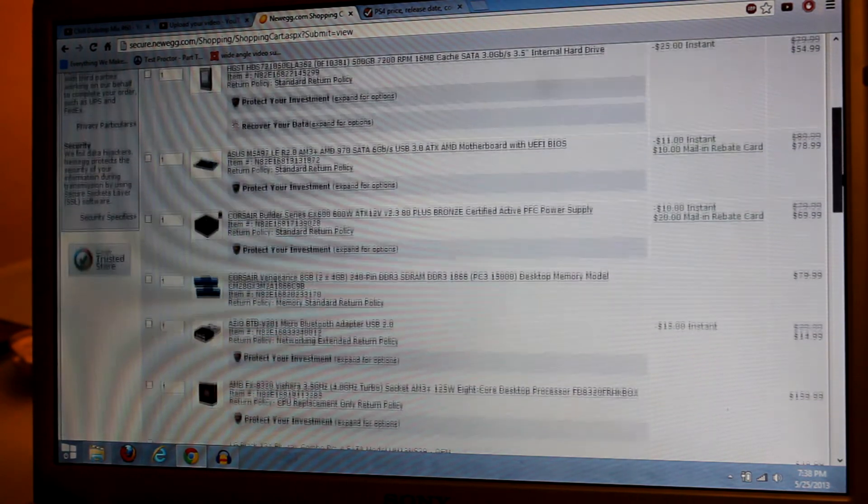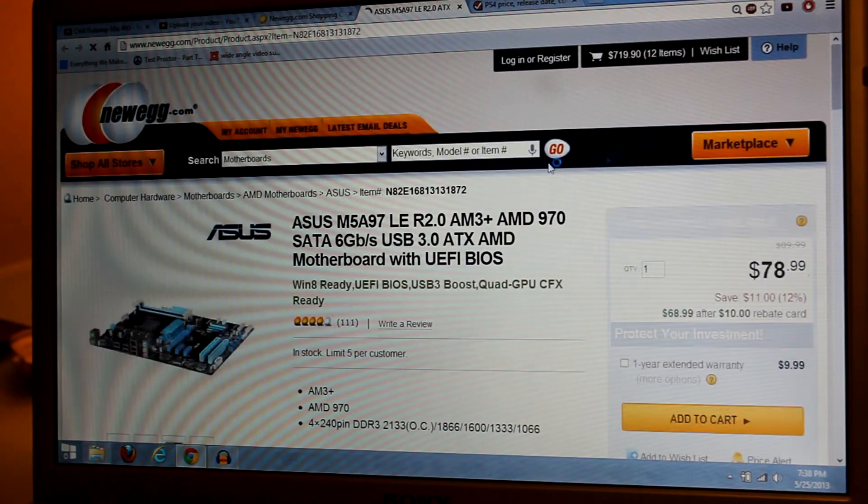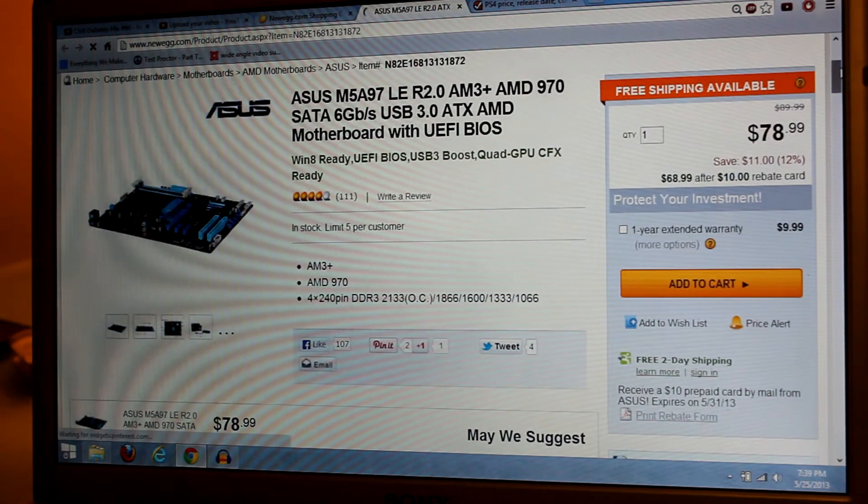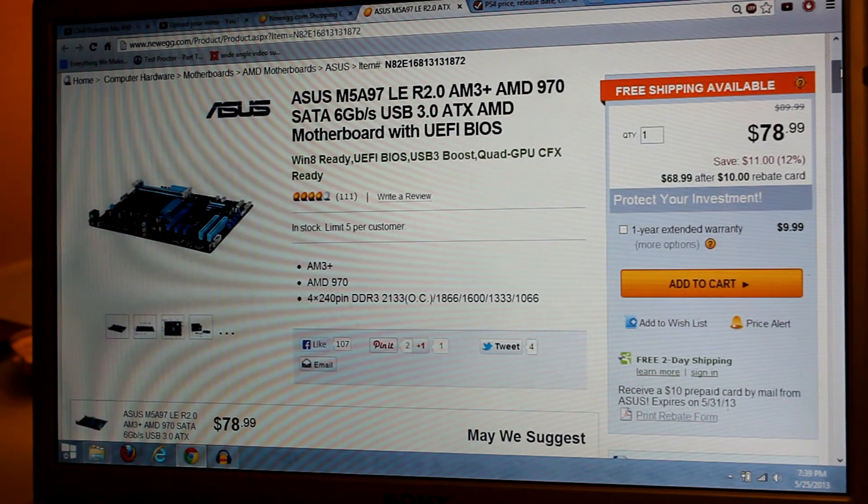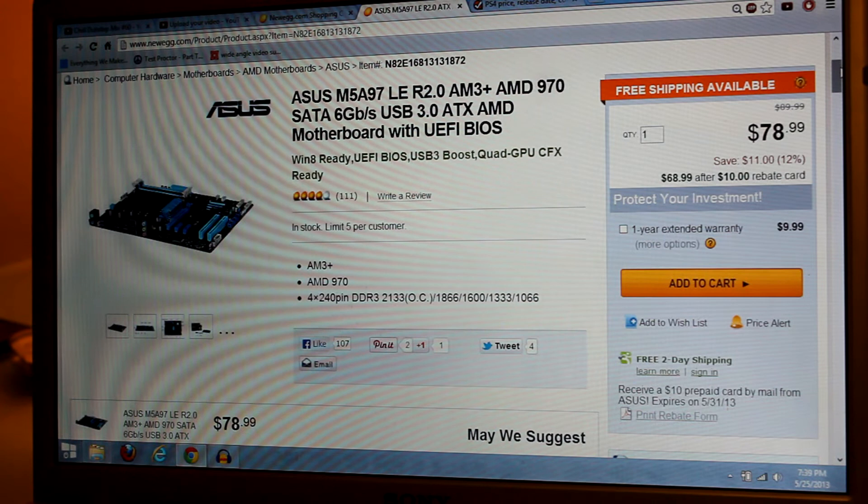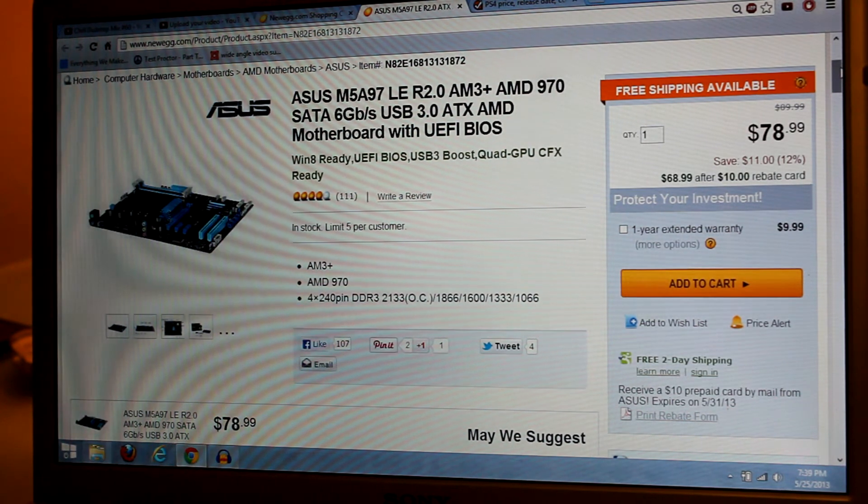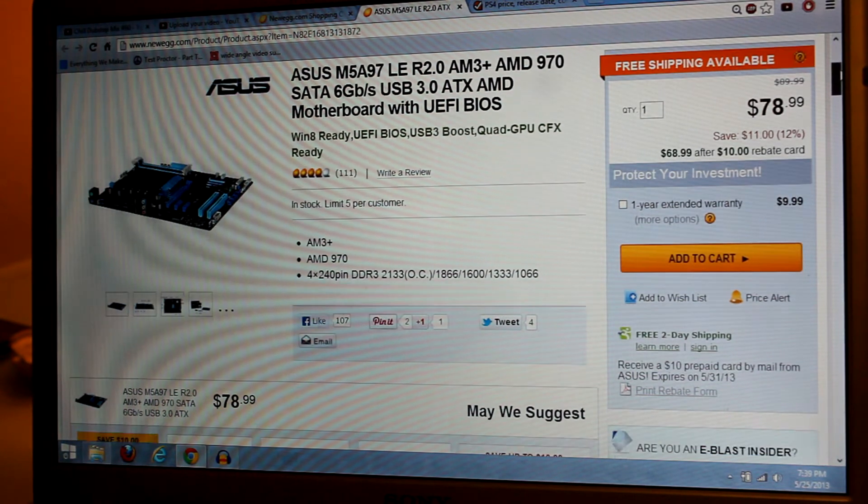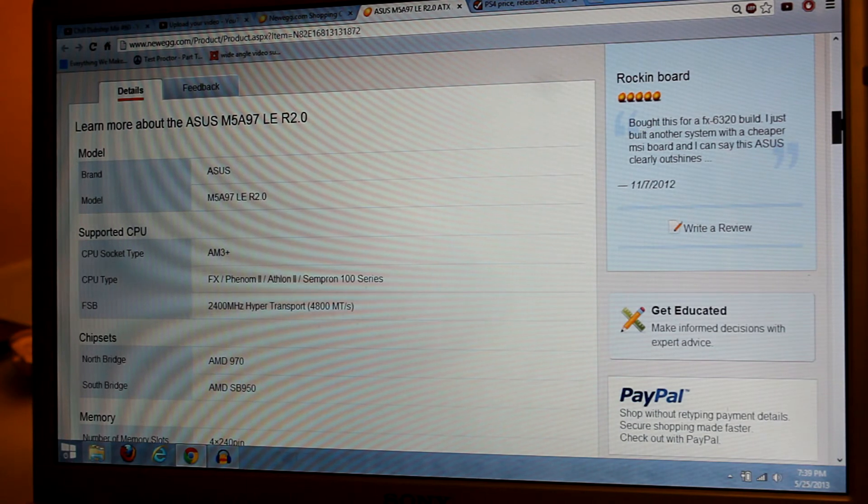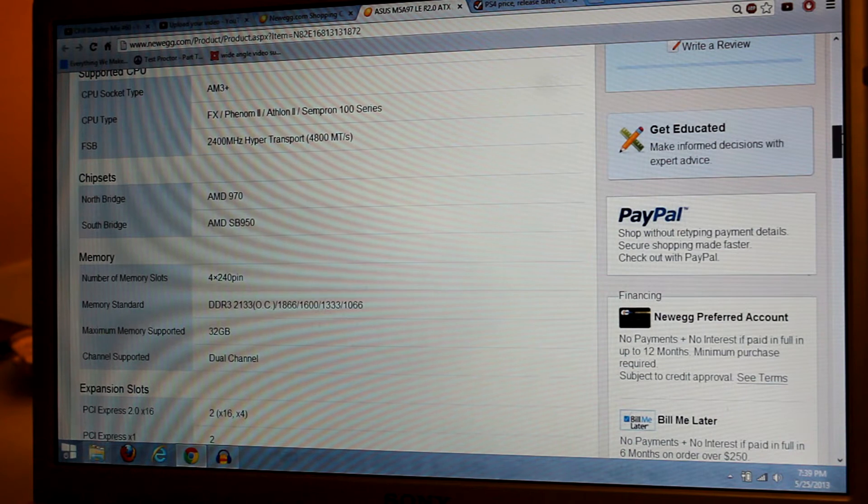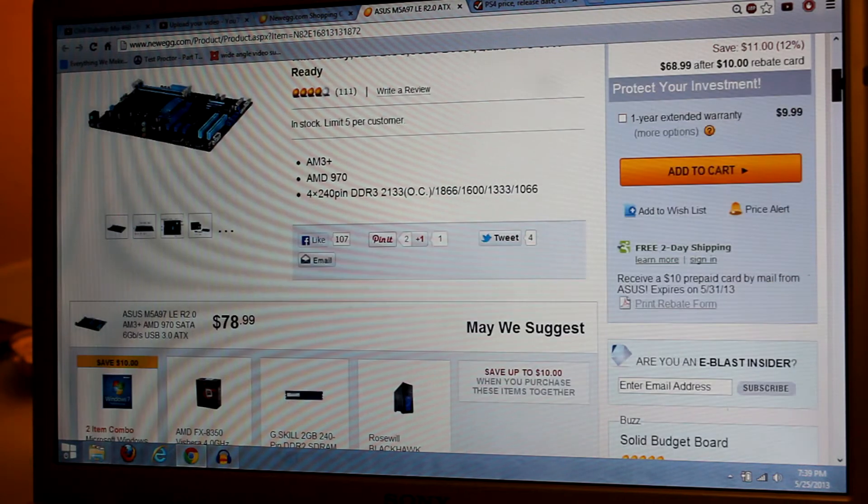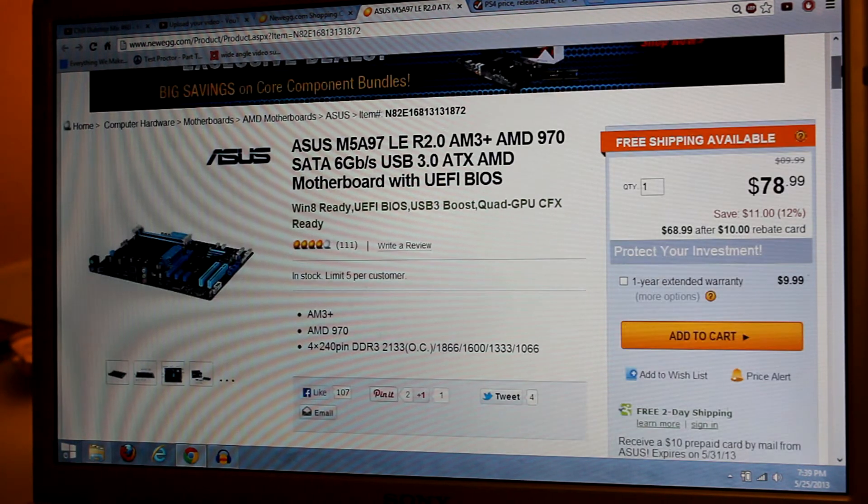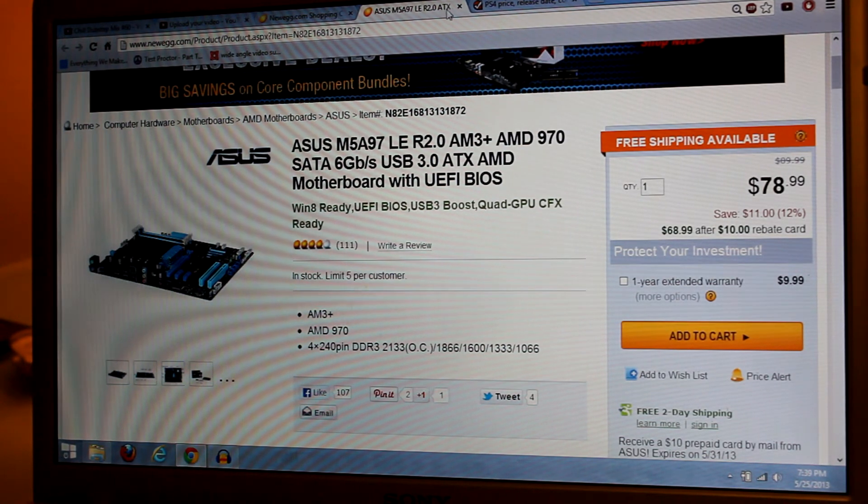Now we're going to the motherboard, and this is all the boring stuff. We're going to get to the fun stuff after, like the CPU and GPU. We got the ASUS M5A97. This is a nice, budget-friendly motherboard which is going to house our CPU. It supports pretty much every new AMD CPU out there now - FX series, the Phenom series, all that. The maximum memory supported is 32 gigabytes. It's going to be a very good motherboard and it's only $78.99.